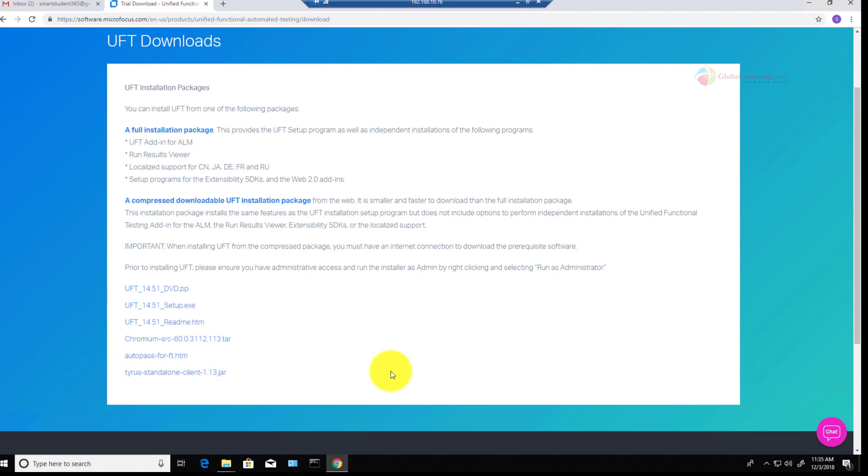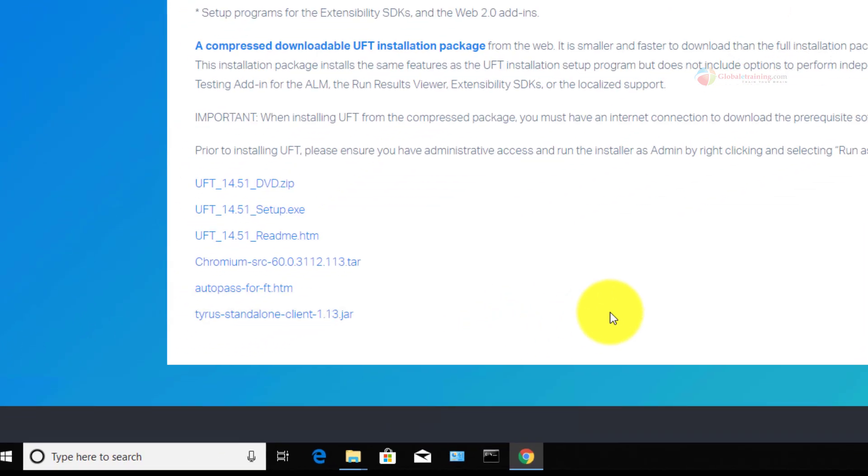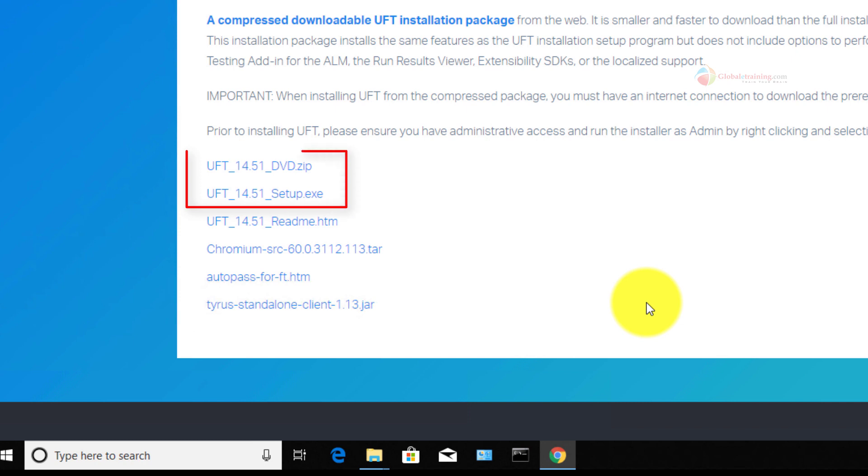On this page, we have two options to download the software. The first one is the UFT 14.51 dvd.zip. This is a zipped file, but the installation itself is not in a compressed format, meaning it is uncompressed. It is approximately 3.5 GB in size.